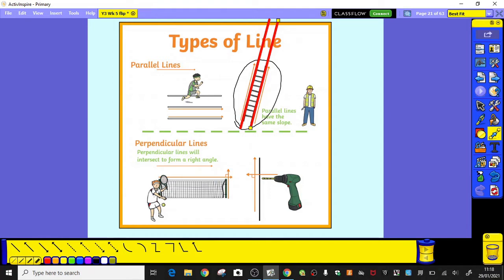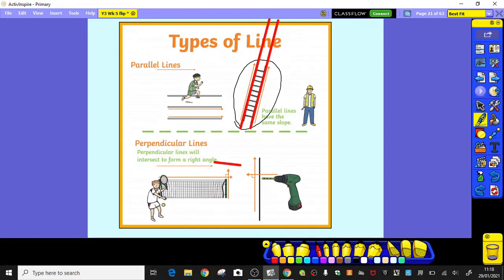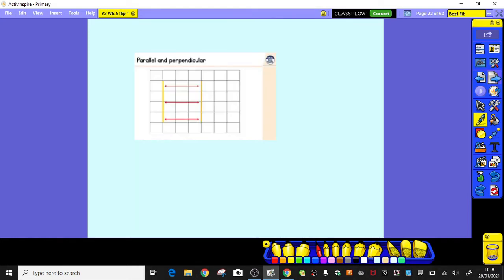Perpendicular lines cross and meet at a right angle. You can see here that we've got the line of the tennis net and the post — they meet at right angles. There's also another example of a drill drilling straight into a wall, and the wall it's meeting at a right angle. Now to give you a bit more of an explanation I'm going to show you a short clip, and then we'll get on with our task for today.